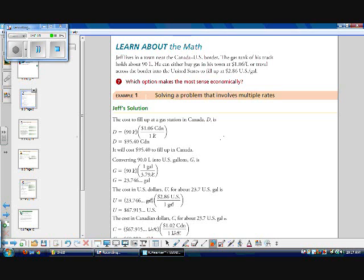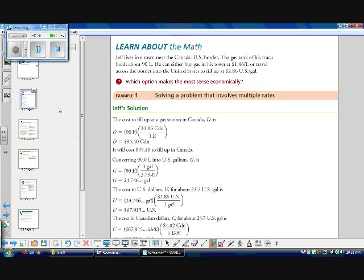Now let's convert 90 litres into U.S. gallons. So G, gallons, is 90 litres times, there's about 3.79 litres in a gallon. So 90 litres times 1 gallon to 3.79 litres, and it works out to 23.746 gallons.